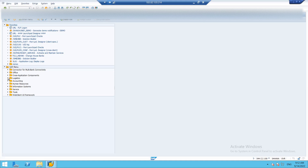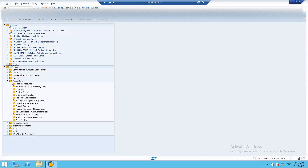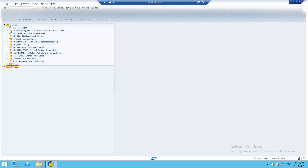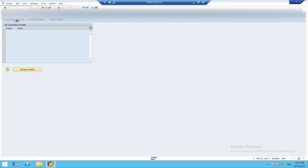Here all the functions are called modules. There are certain modules under Logistics, certain modules under Accounting, Human Resource, and so on. We are concerned with Financial Accounting under Accounting. There are sub-modules under Financial Accounting such as General Ledger, Accounts Receivable, Accounts Payable, Banks, etc. For configurations, just type SPRO — SAP Reference IMG.